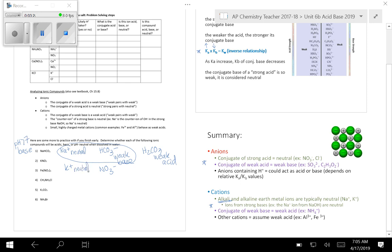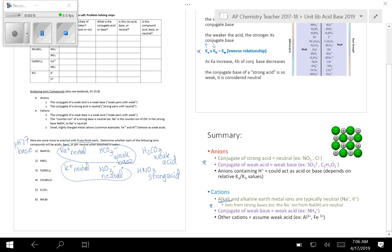And nitrate, well, whenever you have an anion, you want to ask yourself, what is the conjugate acid? So the conjugate acid of nitrate is HNO3. Then the next question you ask yourself is, is that one of my strong acids? And in this one, the answer is yes. This is one of my six strong acids. And we know weak pairs with weak, strong pairs with neutral. That tells us that nitrate must be neutral. So this compound is made up of two neutral ions, meaning that it is going to have a neutral pH.